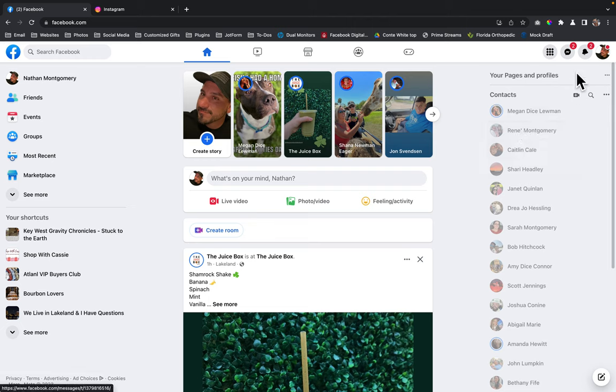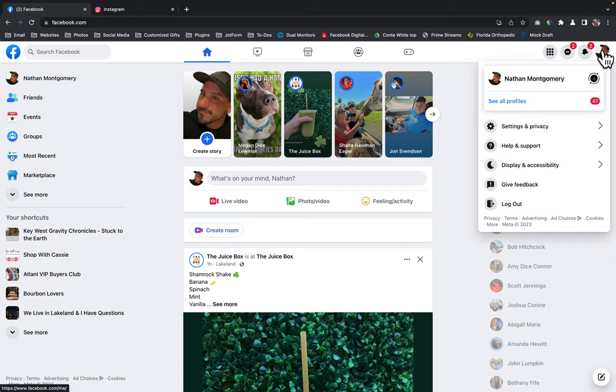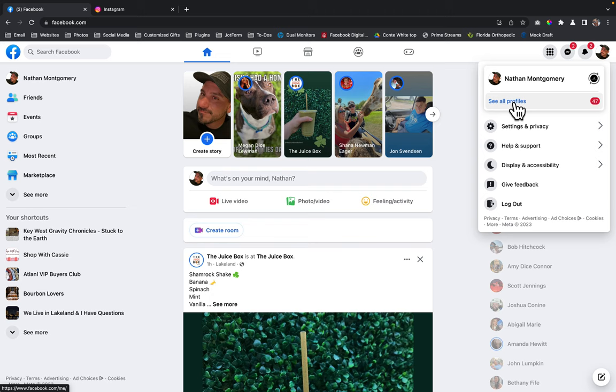Next up in the upper right hand corner, I'm going to find my account icon, which is usually a circle with your picture in it. You're going to click on this picture or the account and then you're going to click on see all profiles.